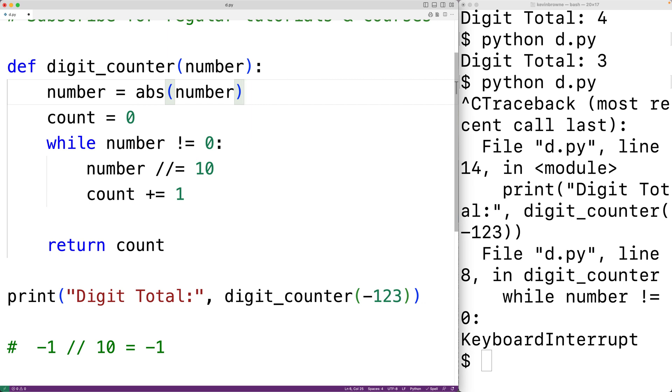So if the number is positive, it's just going to return the number. If the number is negative, it's going to basically return the positive version of that number with the negative sign stripped out. We could then save this program and try it out.